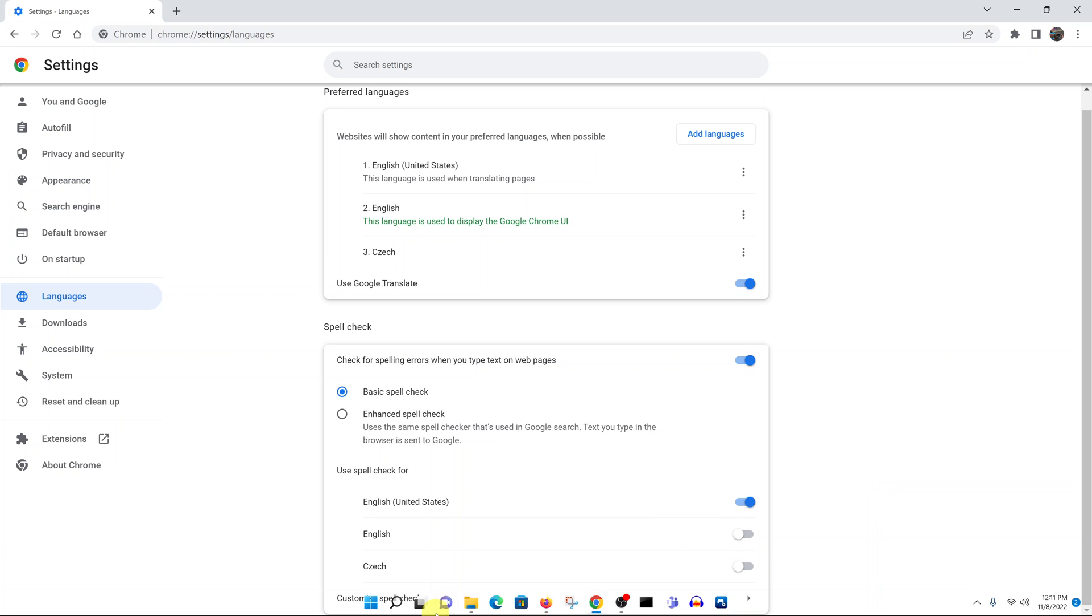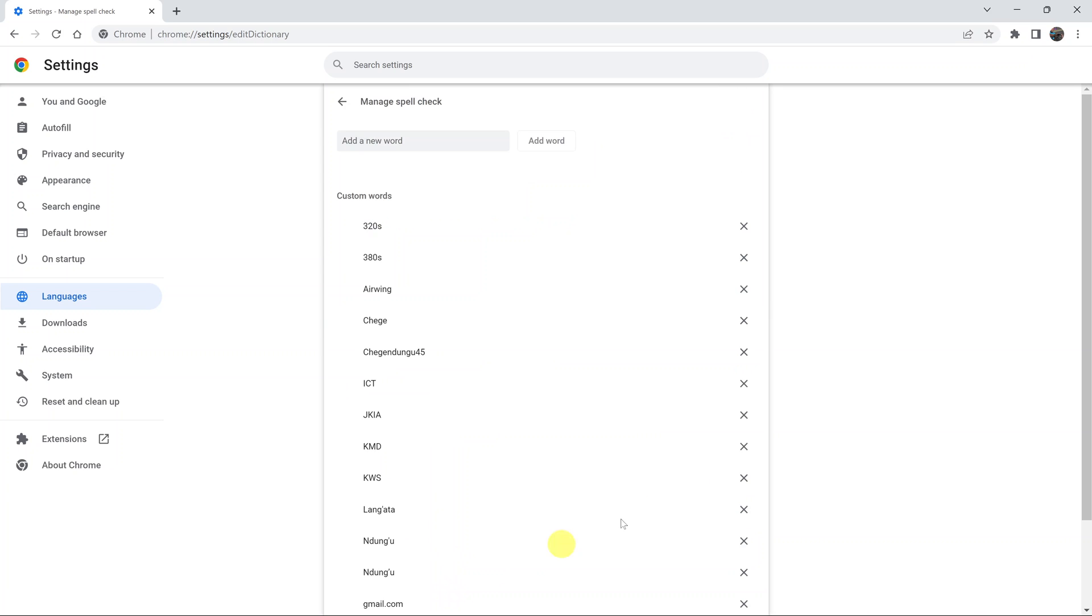If you click on customize spell check, you have the option to give exceptions to certain words—maybe words that you normally use in your English or people's names.